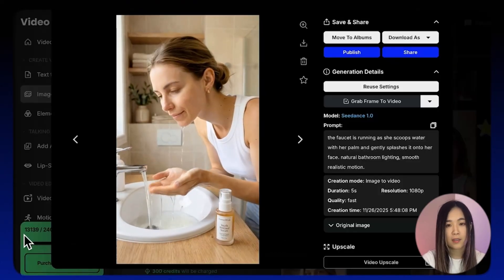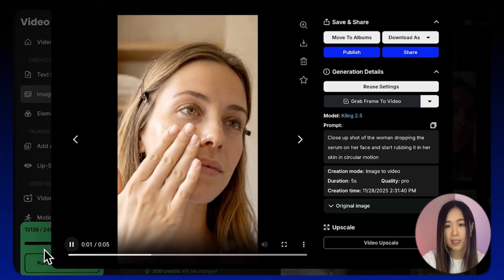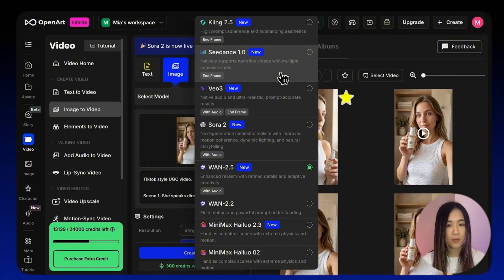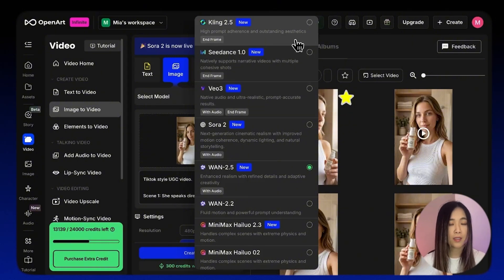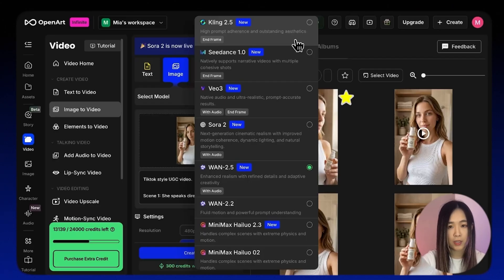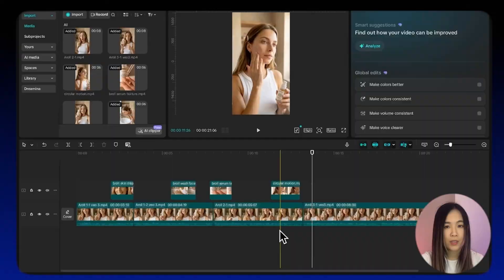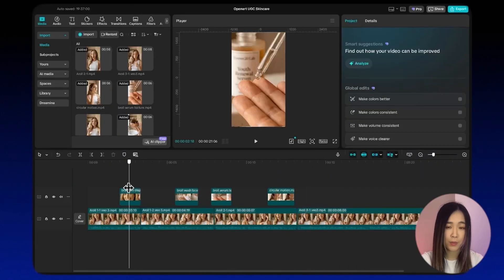Now that we have our A-rolls, we can move on to animating the B-roll scenes using the same image-to-video method. This includes shots like washing the face, the serum texture close-up, or applying skincare onto the skin. For these simpler realistic motions, models like CDance 1 and Kling 2.5 are usually more than enough — they handle natural movement, water motion, and product texture pretty well. These models are also more credit-efficient for simpler tasks.